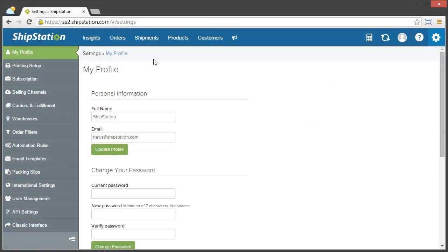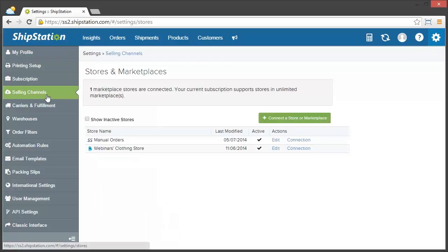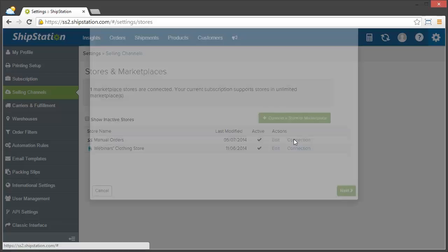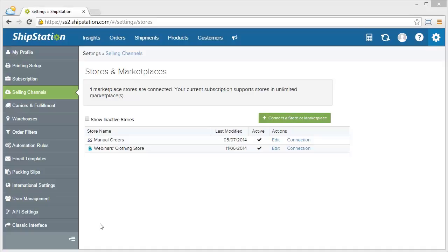In ShipStation, to do this, we're going to go into our settings area, and then click on selling channels, and then click on connection for our manual orders. Here you can see I have a store name field, and then right underneath that is the automatically generate order numbers to new manual orders checkbox. Since this is already checked, and I have the correct first order number in here, all I have to do is just click cancel. All my settings are good, so let's import that CSV file.